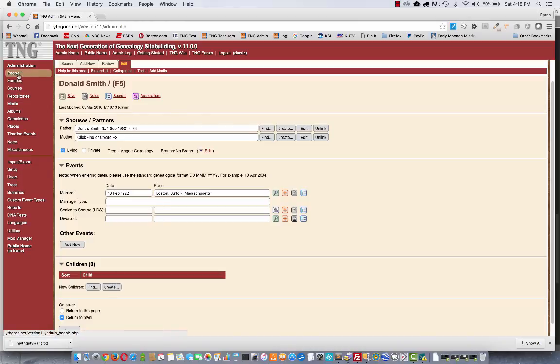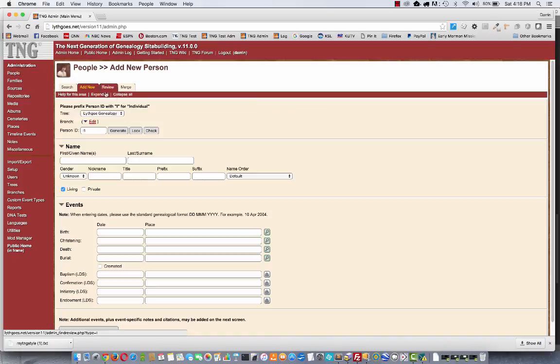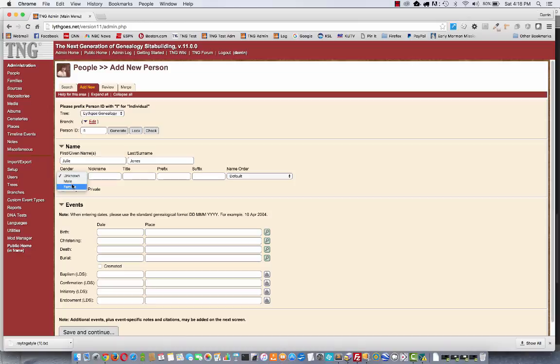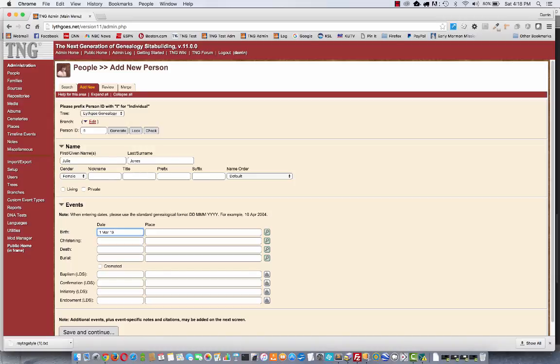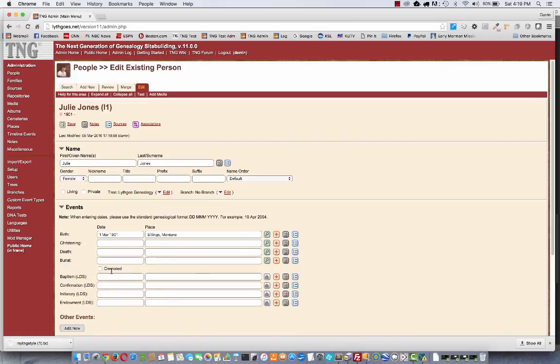So suppose I entered the mother separately. Maybe I came over here to People. And I did Add New. Let's add her here. Let's see, I'll take off the living. She was born March 2001. Also in Boston. Let's make her from Billings. Okay.